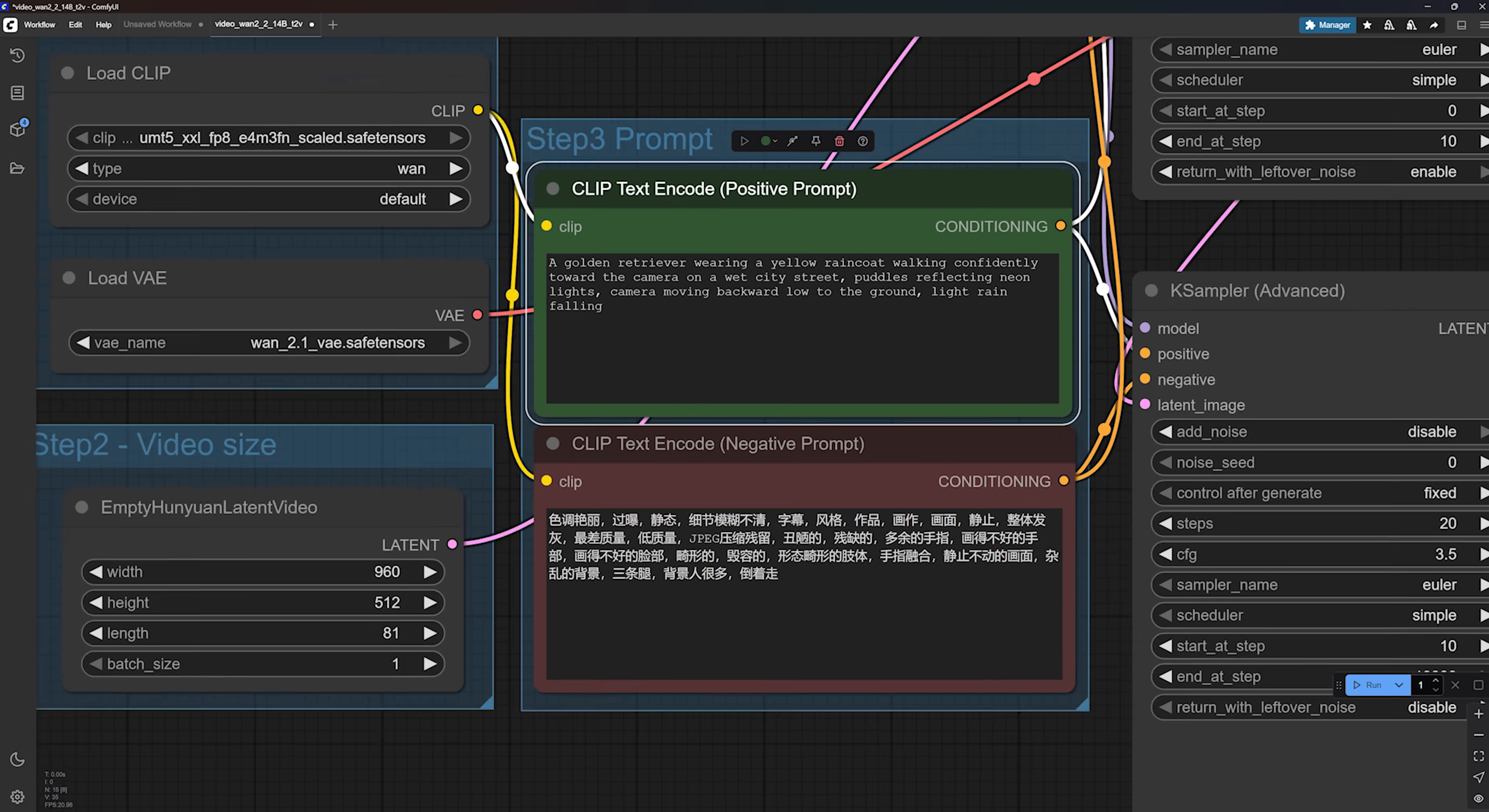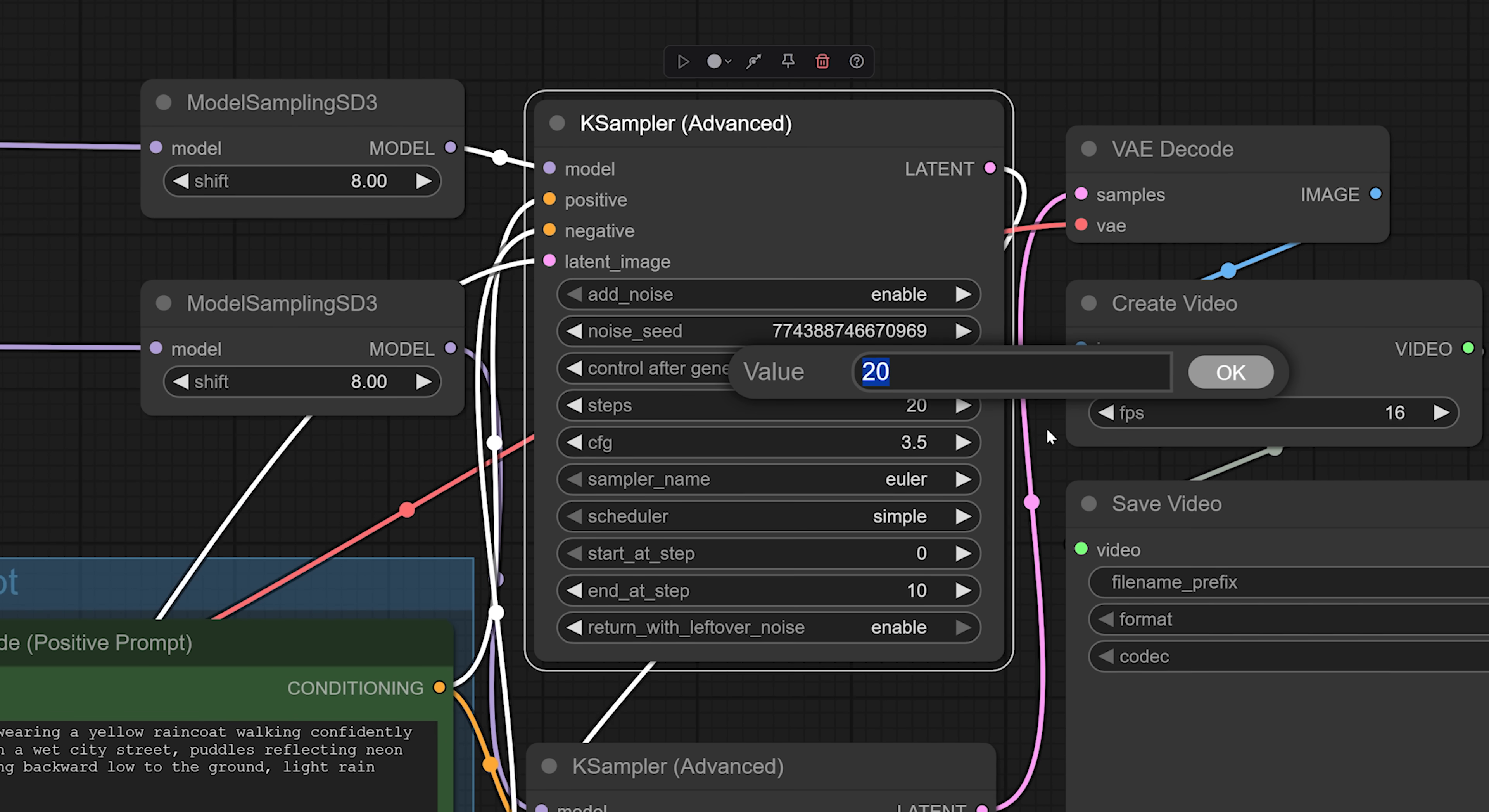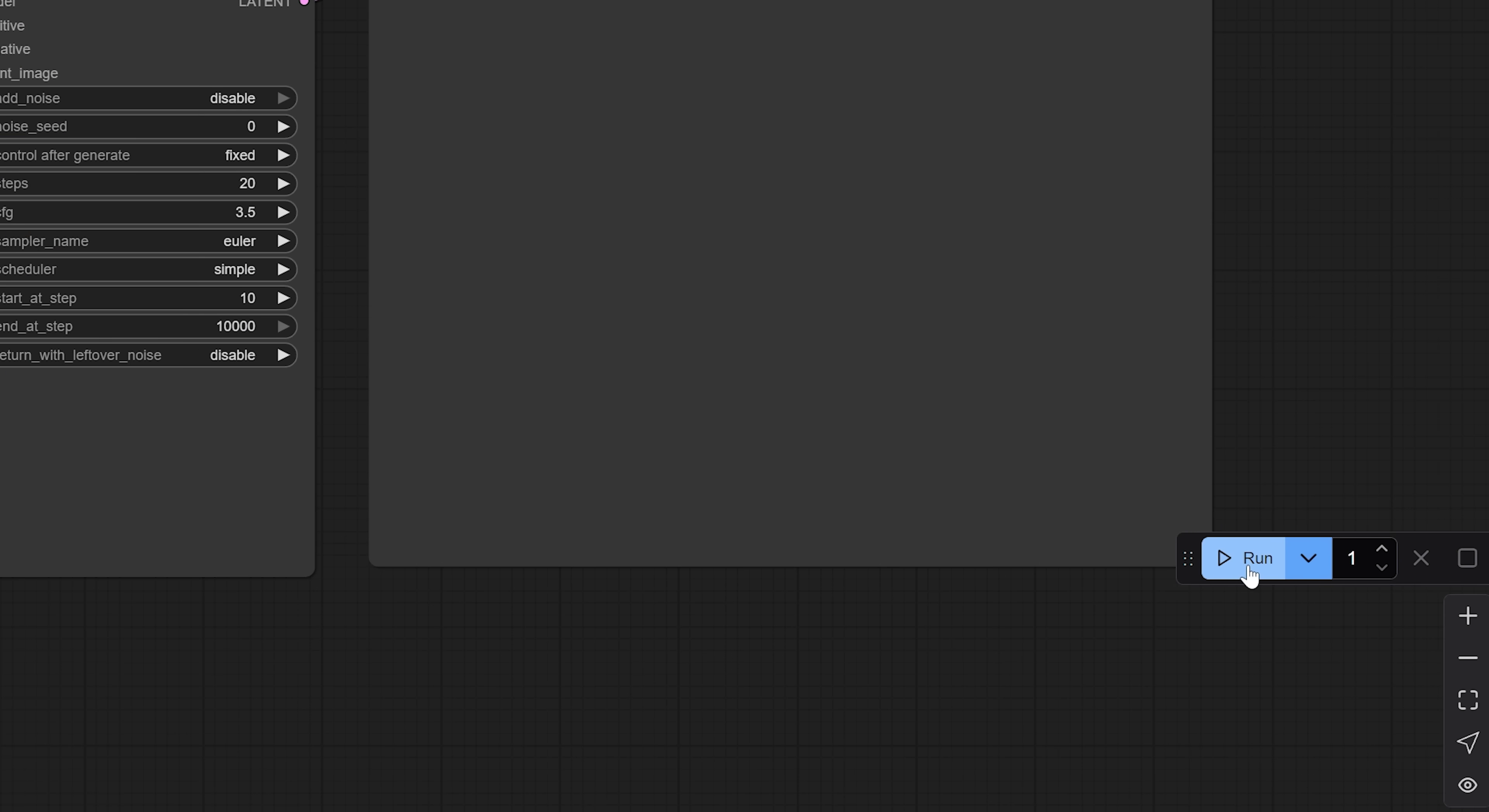You will also notice there are two K-sampler nodes in the workflow. The first one is for the high noise model and the second is for the low noise model. The two settings you should pay attention to are steps. This affects the quality and detail. The higher it is, the better the result, but it will also take longer to generate. CFG affects how strongly the model follows your prompt. You can usually leave this at default, but feel free to experiment. There is a lot more to these settings and I will make a deeper dive video on my Patreon. But for now, the defaults are totally fine.